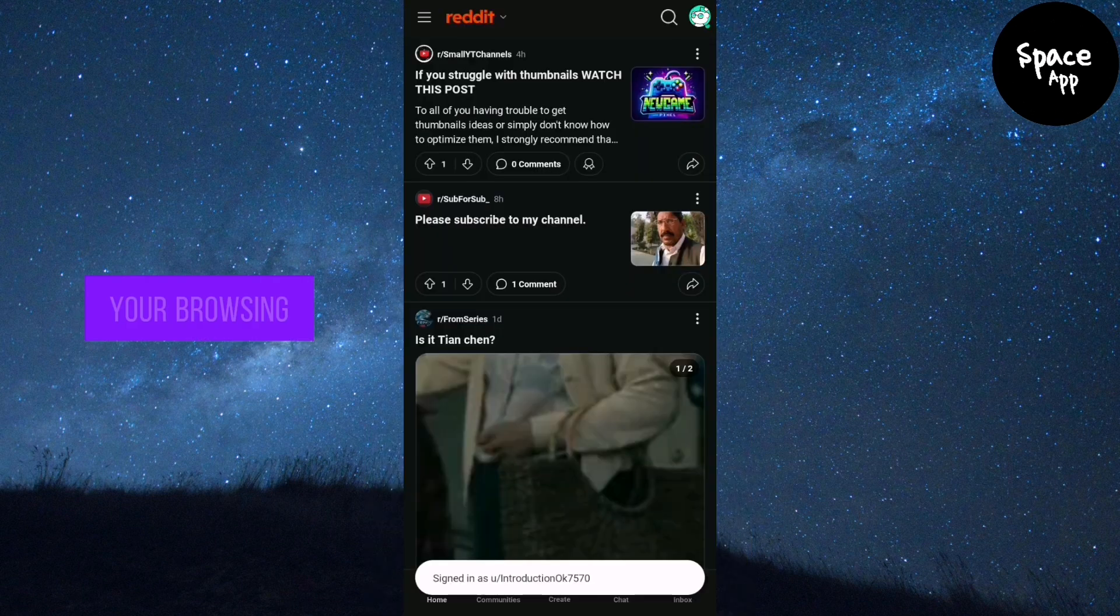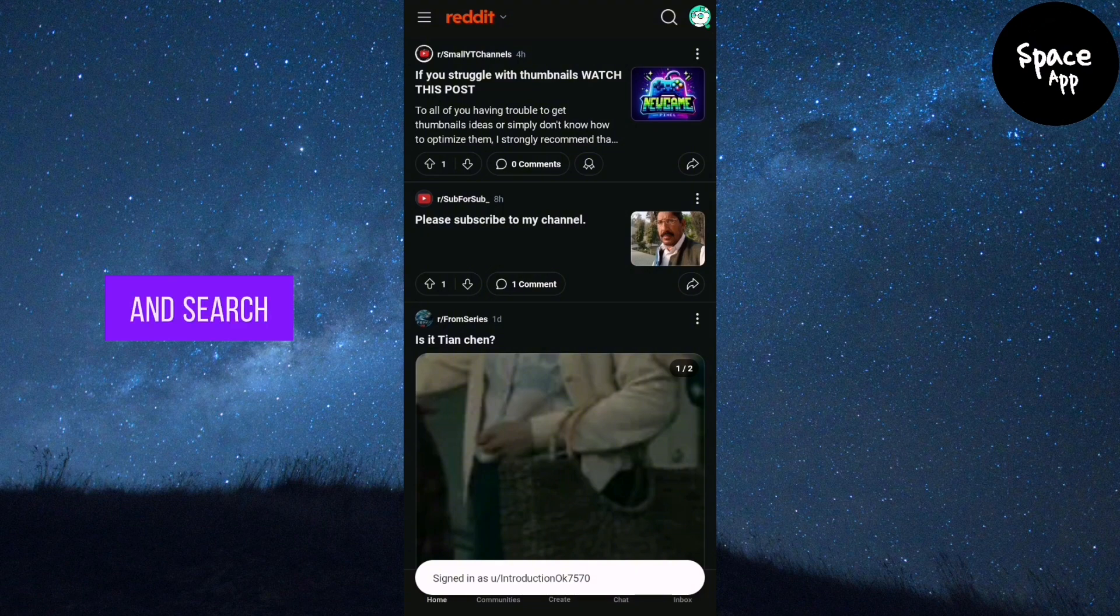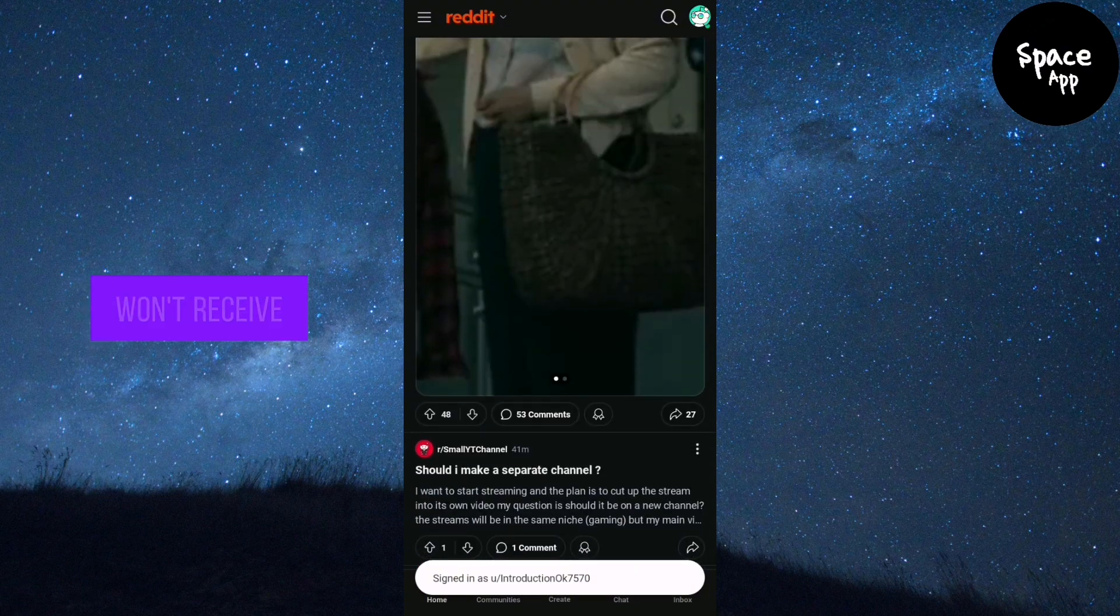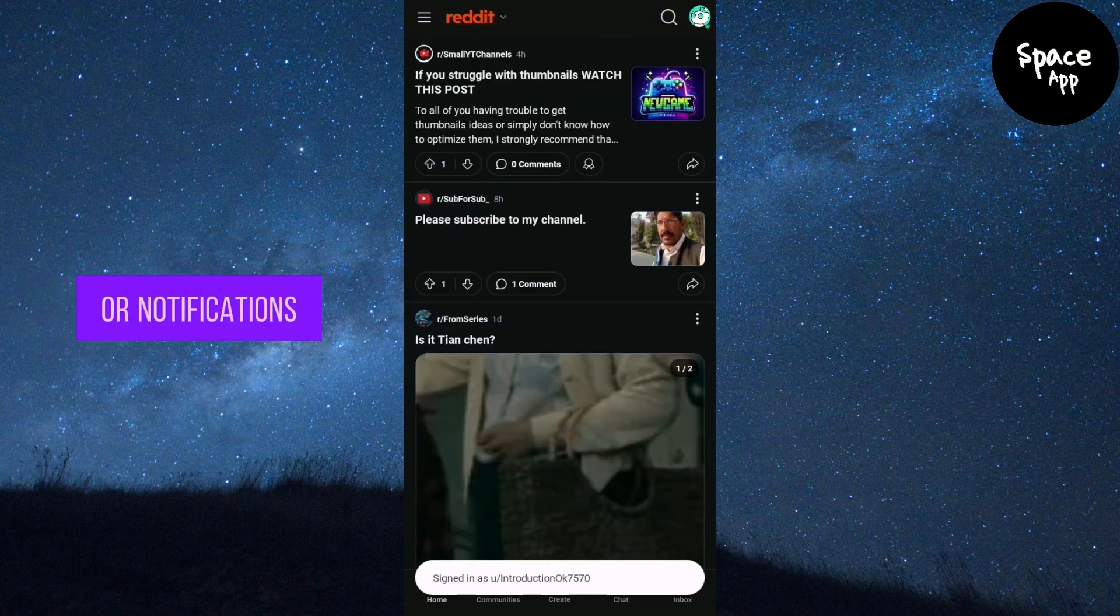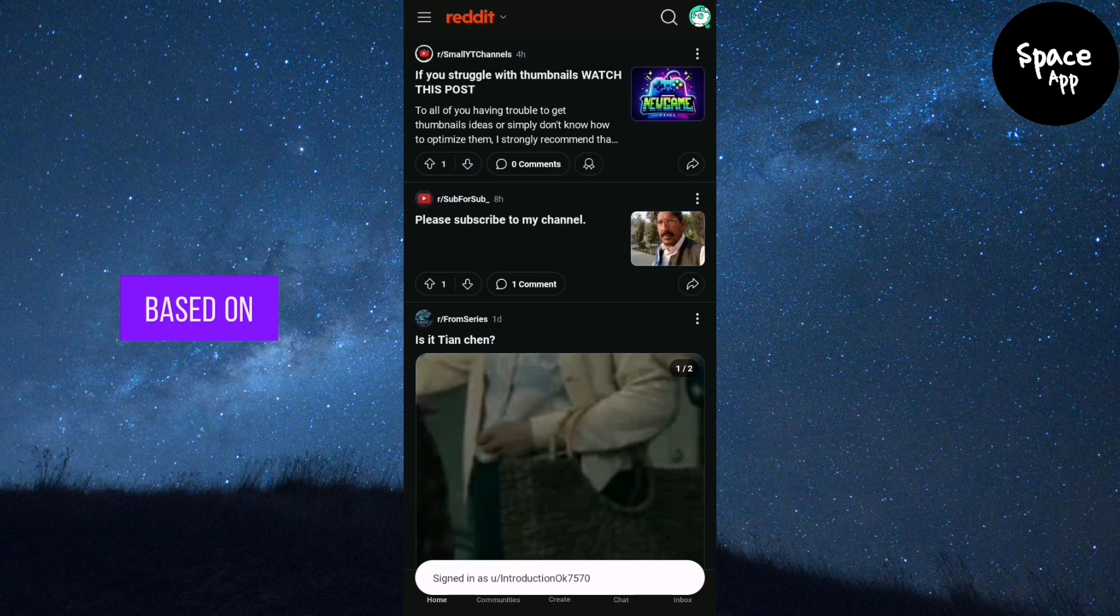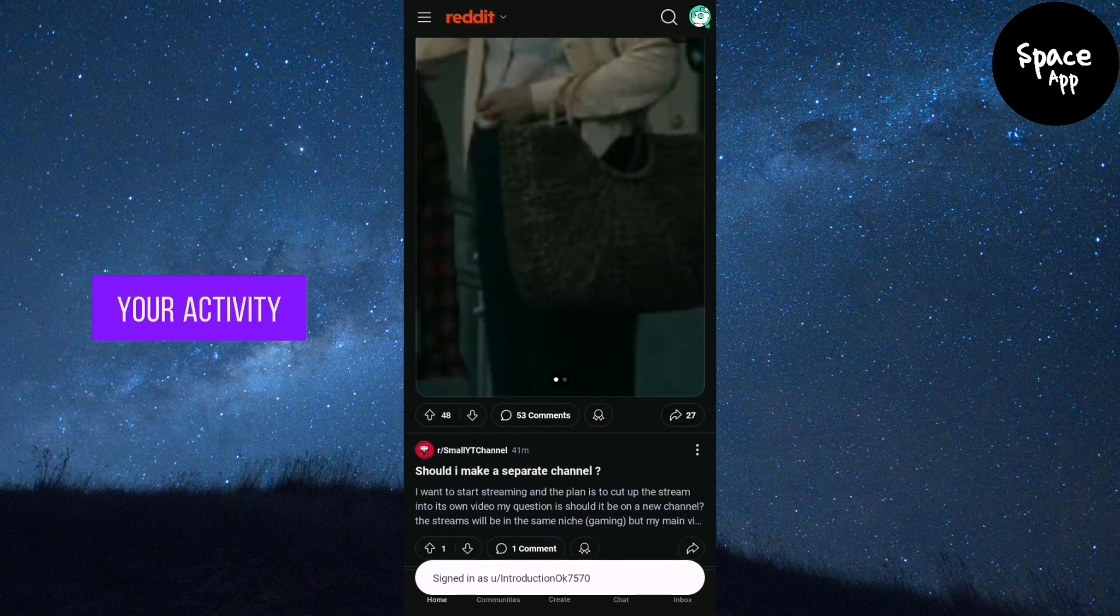Your browsing and search history won't be saved and you won't receive personalized recommendations or notifications based on your activity.